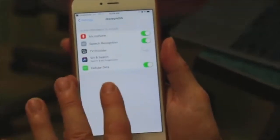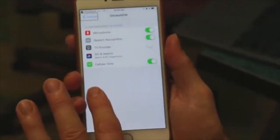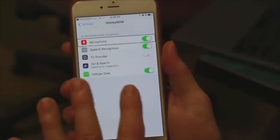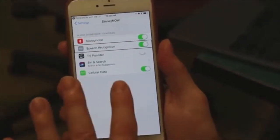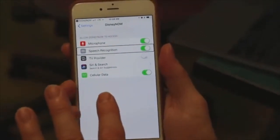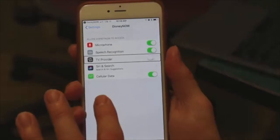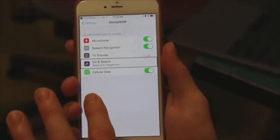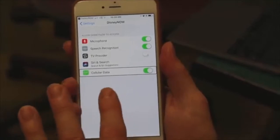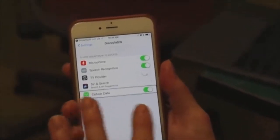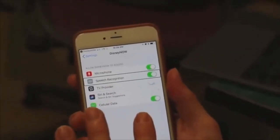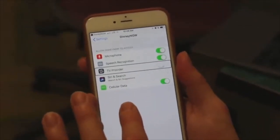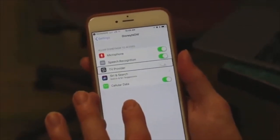Disney Now — heading. Allow Disney Now to access — heading. Microphone: on. Speech recognition: on. TV provider: off. Siri search and Siri suggestions button. Cellular data: on. TV provider: off. You'd have to turn that on. Yes. I don't know if you want me to do that or not. Yes, please.